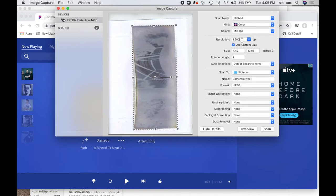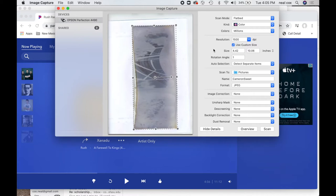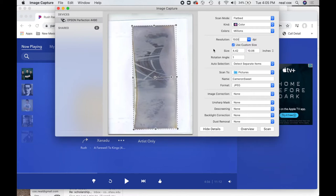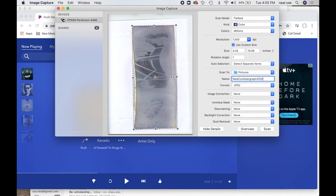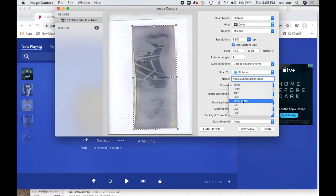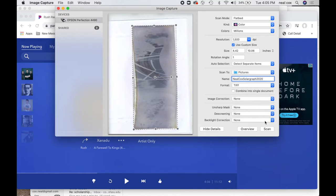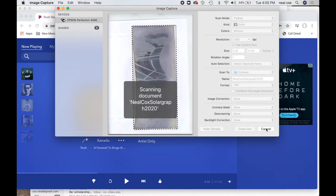I'm going to type in 1500 dots per inch. That gives me a five times enlargement factor if I want to have my image printed out at 300 pixels per inch. I'm going to put my name on the name: Neil Cox SolarGraph 2020. And then JPEG is fine, but often I'll go for TIFF. None of these other image corrections, I don't want to use any of that stuff. Scan.